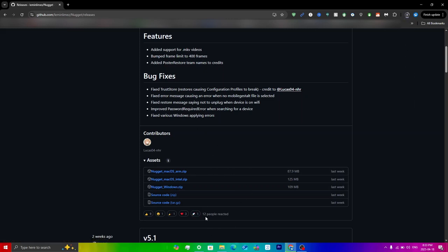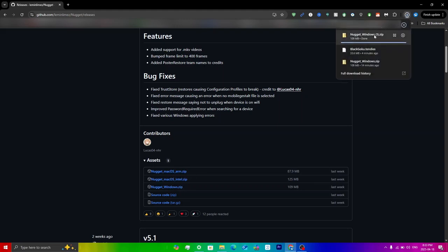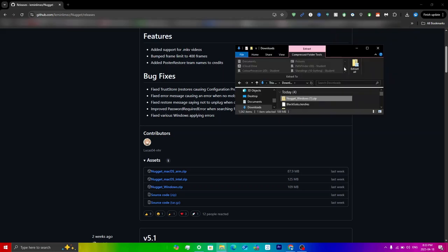Obviously it depends on whatever you have, so if you have a Mac then you can choose based on the ARM or the Intel versions. But anyways, once you have it downloaded, just wait for it to download and then all you have to do is extract it.